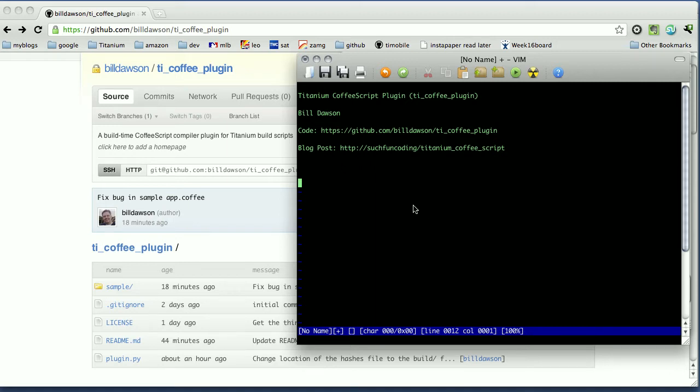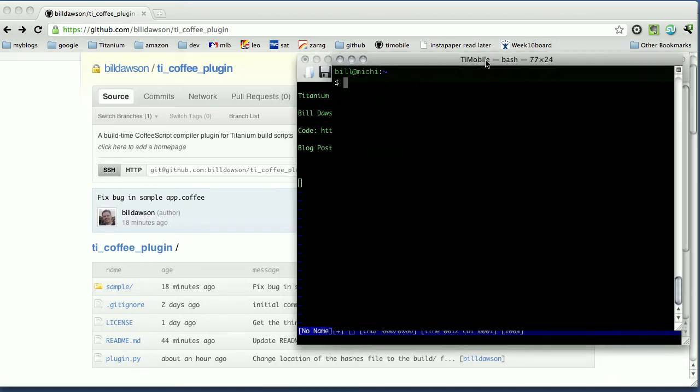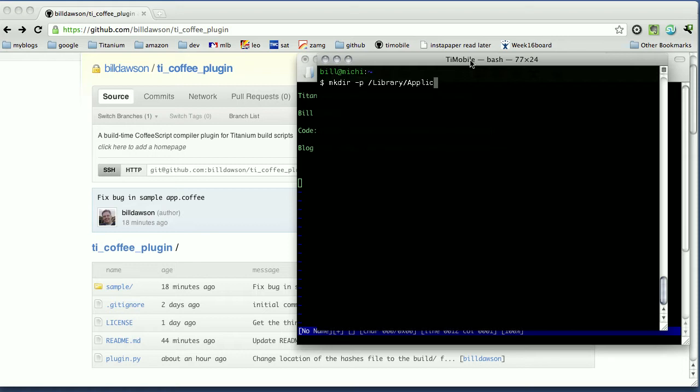The first thing I'm going to do is create a folder in the main Titanium folder where your SDKs are stored. There needs to be a folder to hold plugins, which is what this CoffeeScript thing is. So I'm going to create a folder. I'm on OS X by the way, so my main Titanium folder is up in Library, Application Support, Titanium.